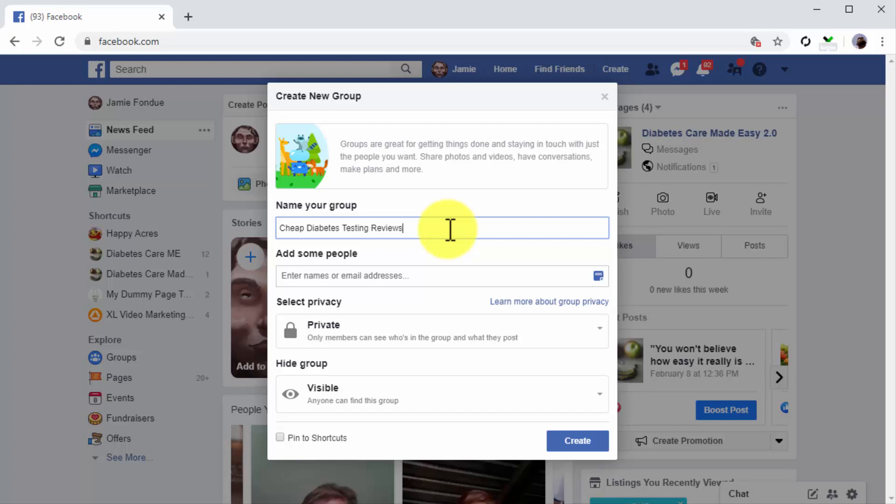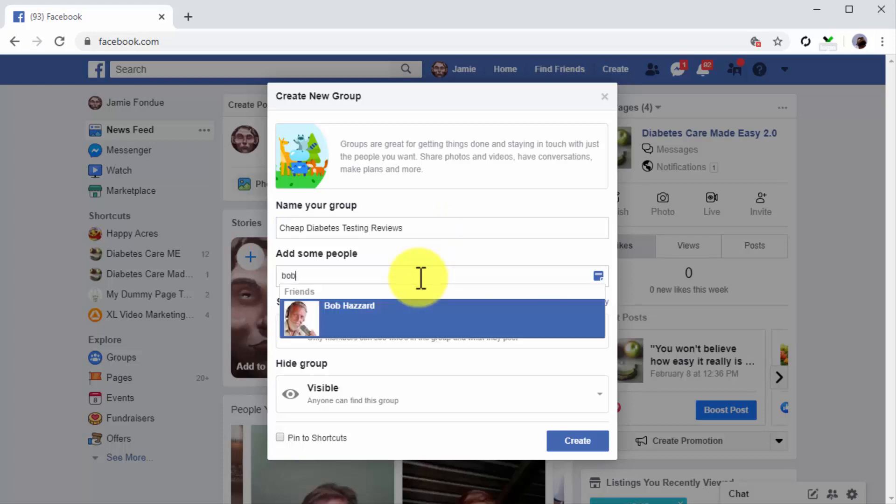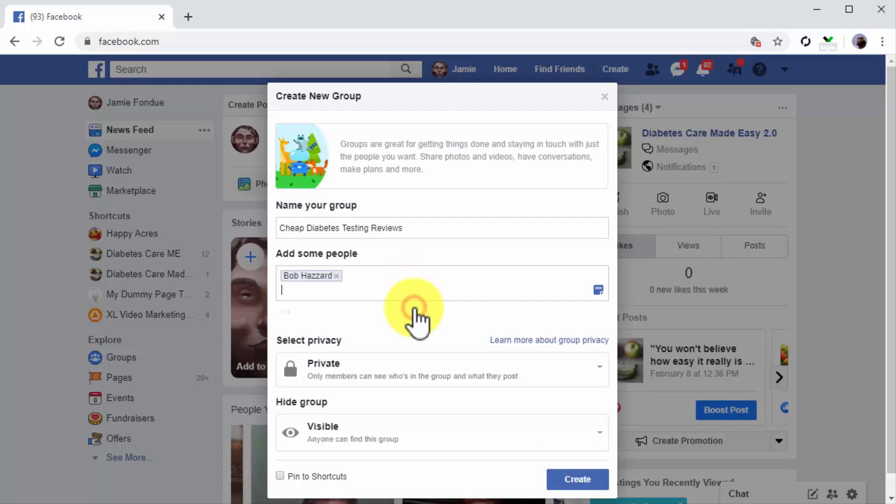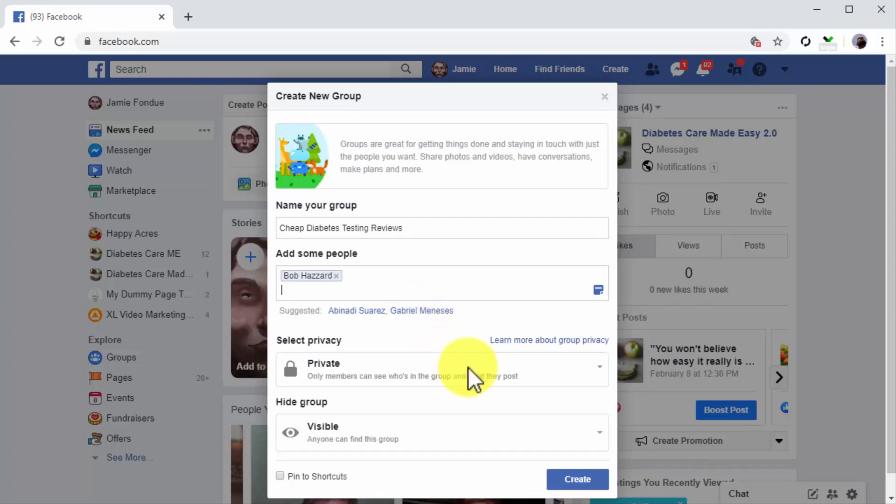Next, you're going to add the email addresses or Facebook usernames of people that you'd like to invite to join the group. This step is optional, but you can use it if you're creating a private group or when you're given permission by your followers to send them invites and notifications.